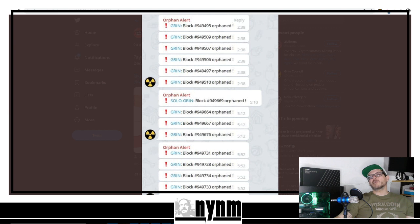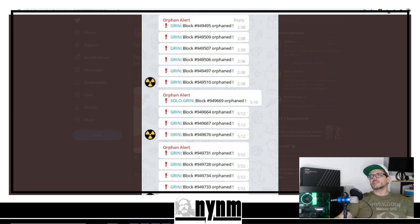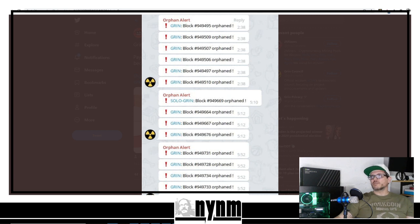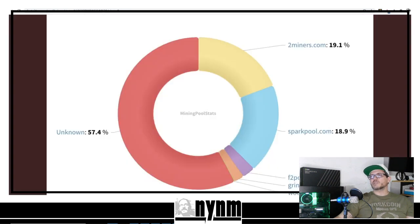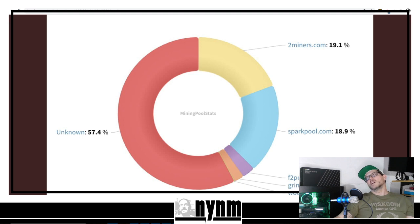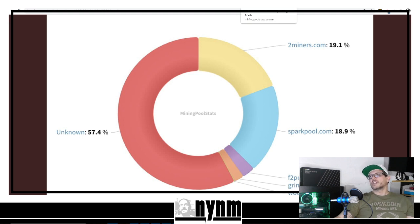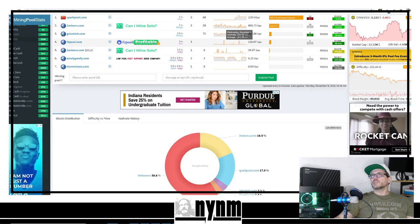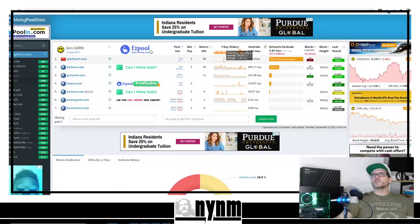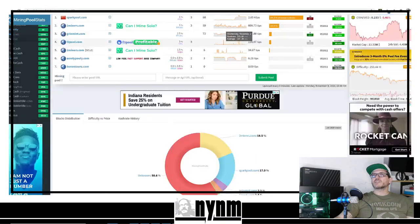You can see orphan blocks - definitely something you don't want to see when you're mining because when you got orphan blocks, that means you aren't getting paid. There's even solo blocks - we've talked about solo mining. They're showing 57.4% of the network is unknown, and that's the attack happening.